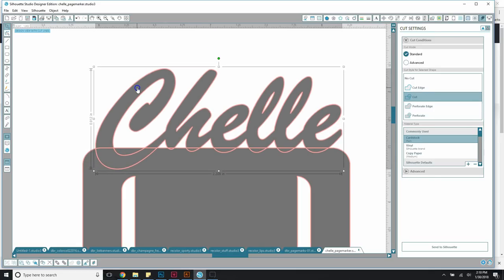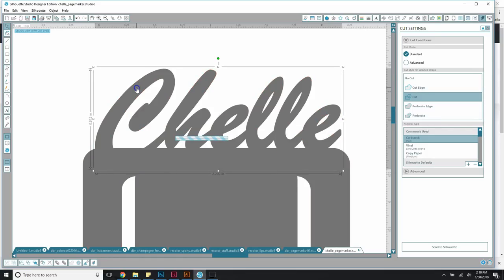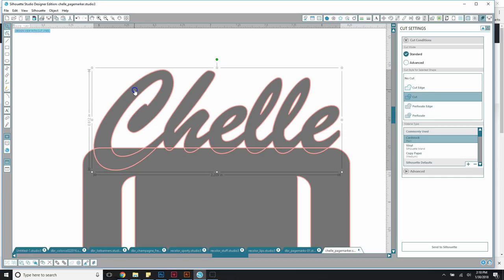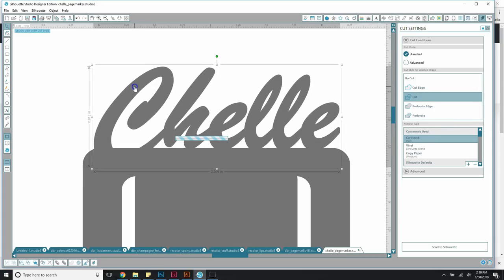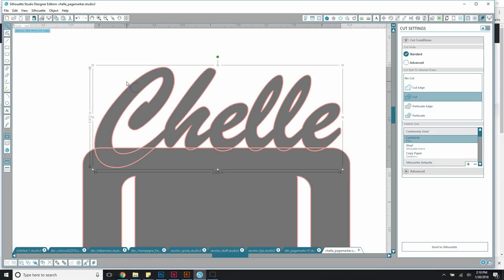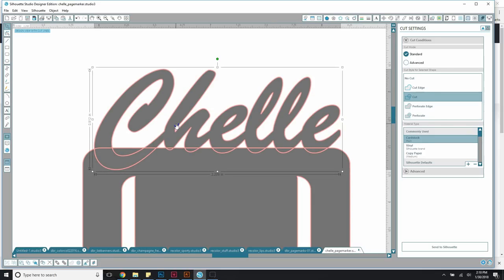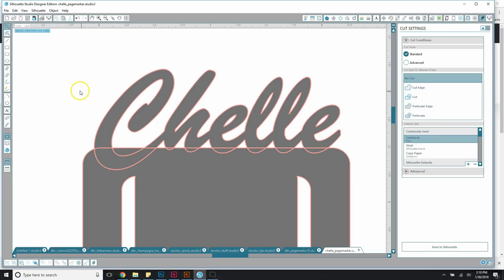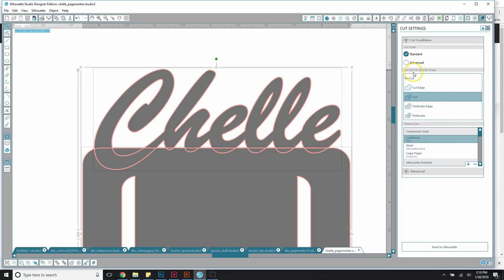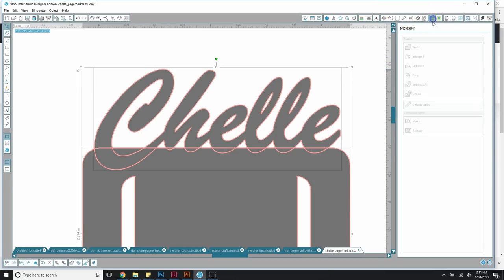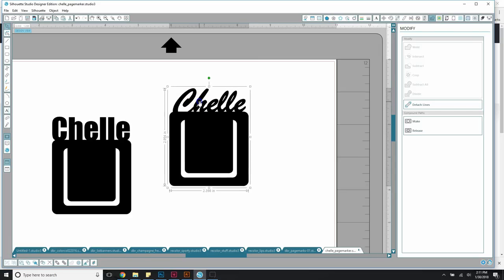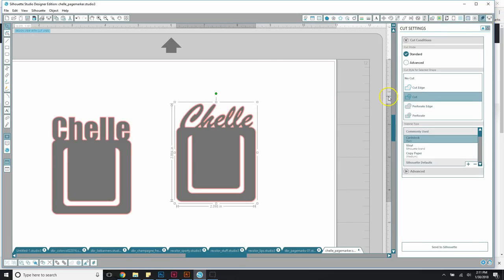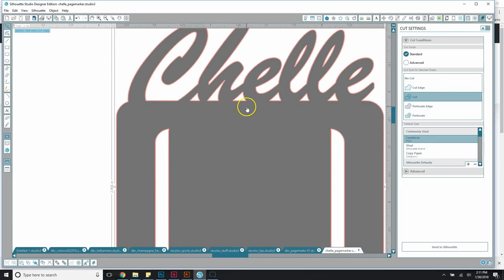Now the script word is ready. Align it on your page mark how you want it to appear — you can make it bigger or smaller, but be aware of how much overhang you'll have. Every letter needs to at least be touching the base of the page mark. Position it accordingly, then select both the topper and the base of the page mark and go back to Weld to combine them into one piece.